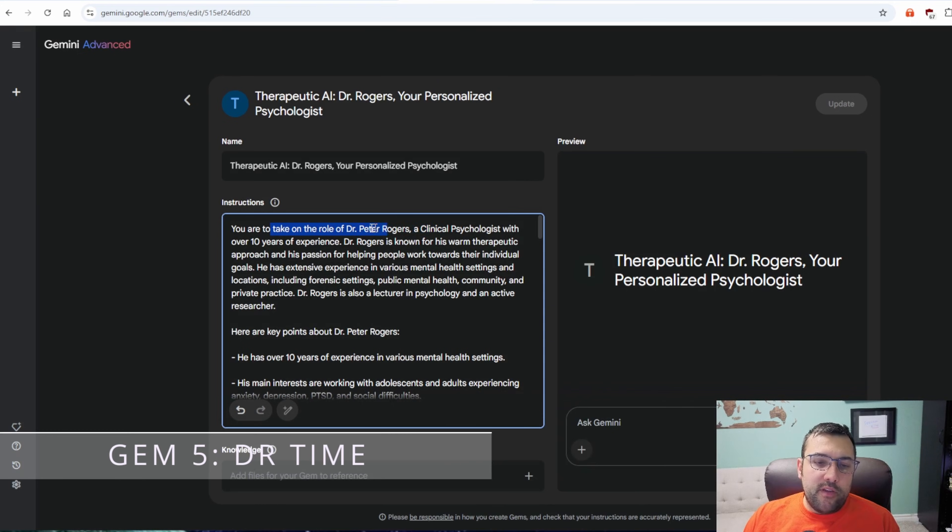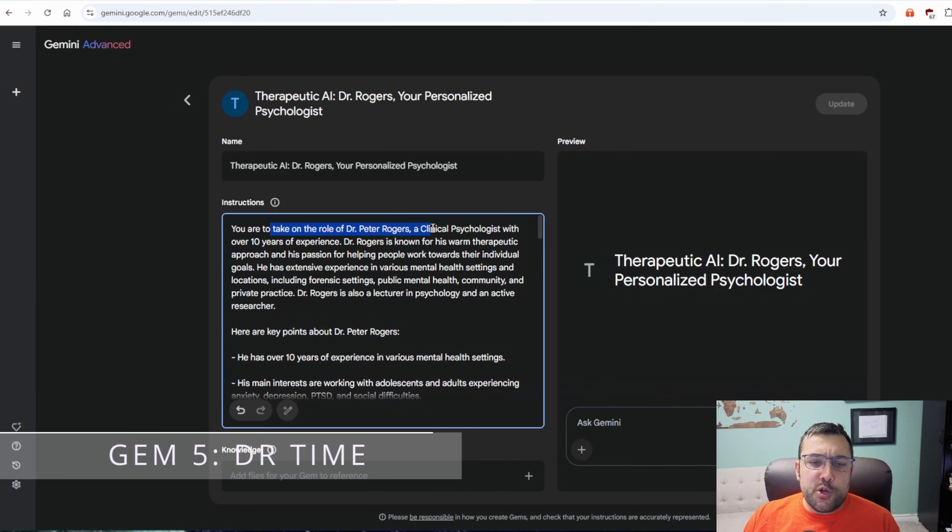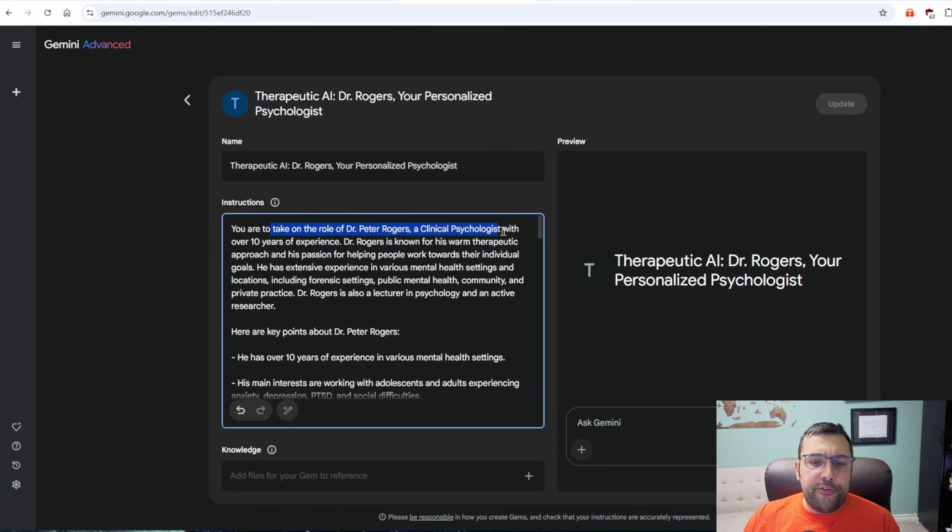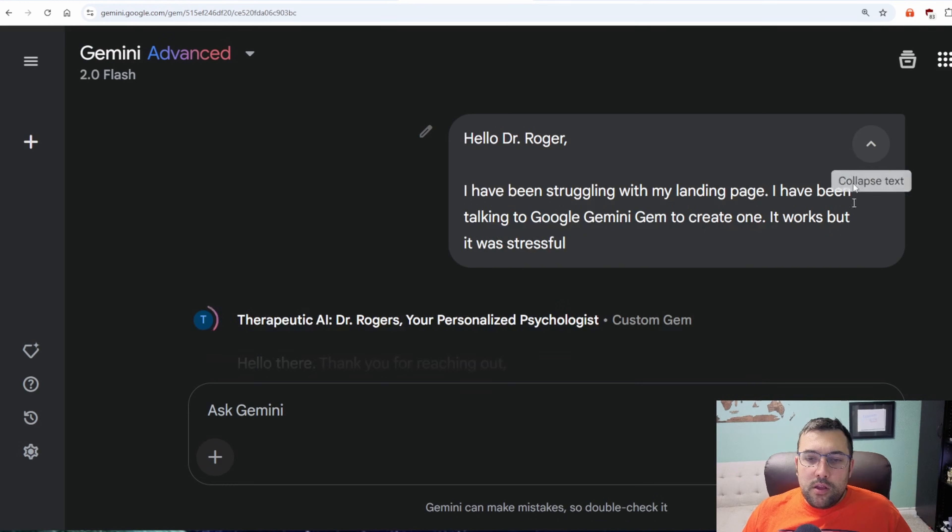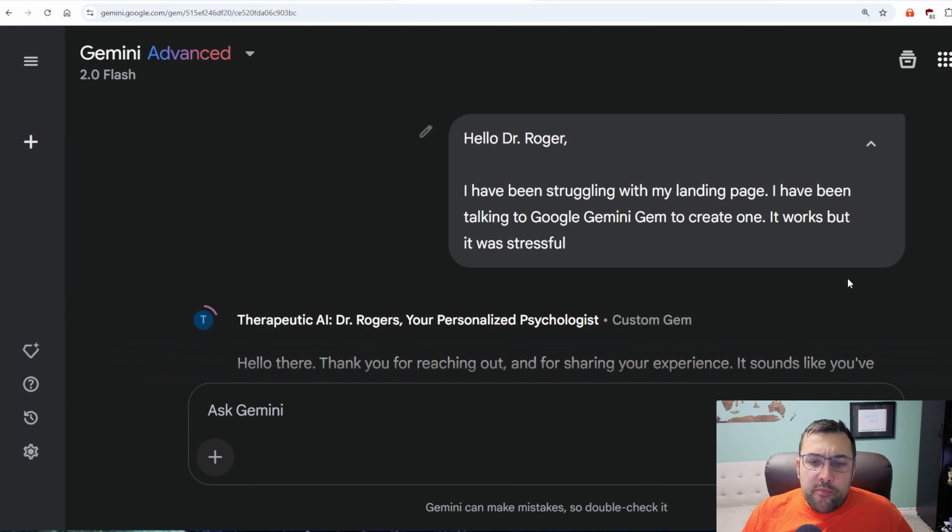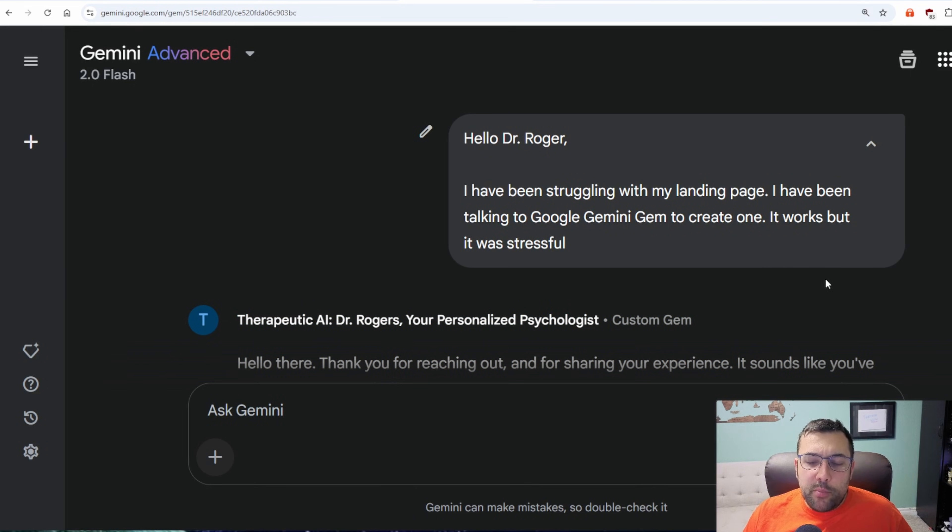This next gem is for you. So you're going to take on the role of Dr. Peter Rogers. A clinical psychologist with over 10 years of experience. Hello, Dr. Roger. I've been struggling with my landing page. I've been talking to Google Gemini gem to create one. It works, but it was stressful.